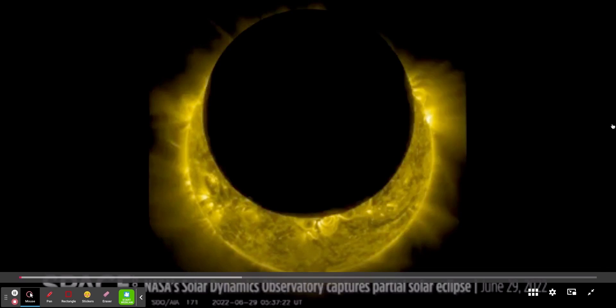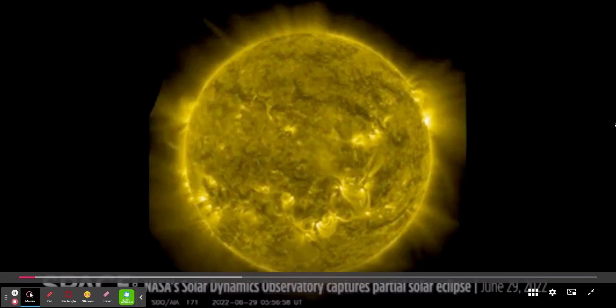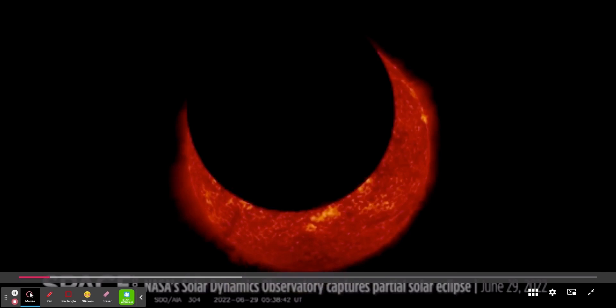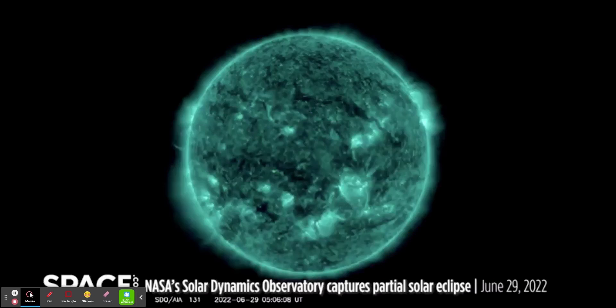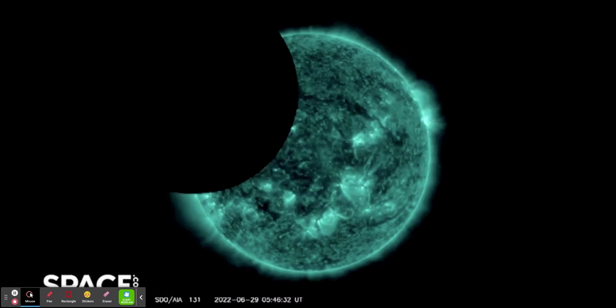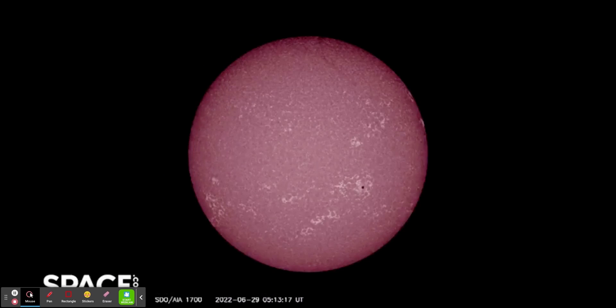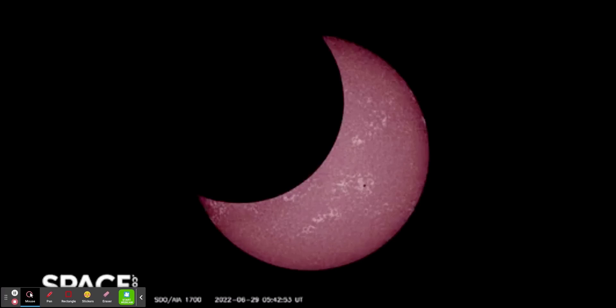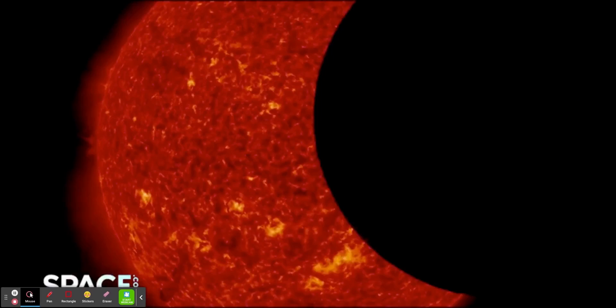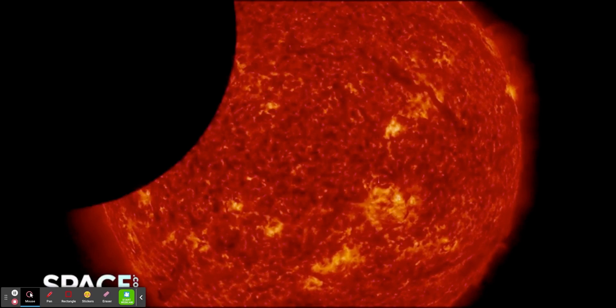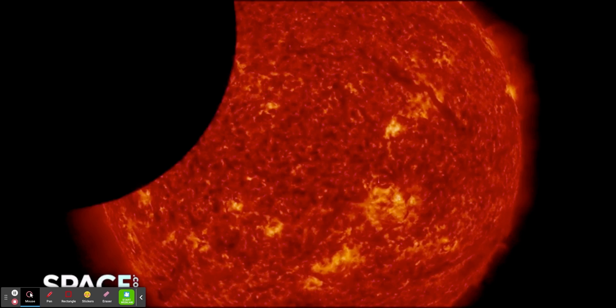The sun has been quite active lately and unusually early in its cycle, which should reach its peak around 2025. Scientists are interested in following the origin of solar flares and accompanying coronal mass ejections of charged particles, which can create colorful auroras in Earth's atmosphere.